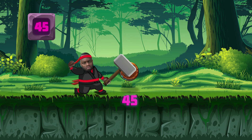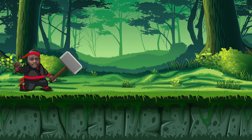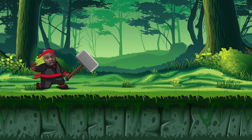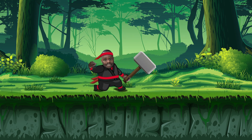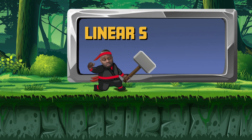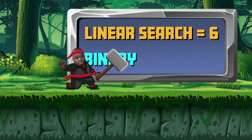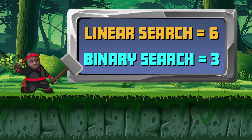Binary smash! 45! You found the target! Binary search is super fast. That's right — linear search would have taken six comparisons, but binary search took only three. Yes!